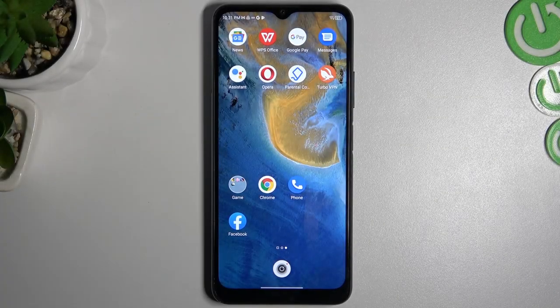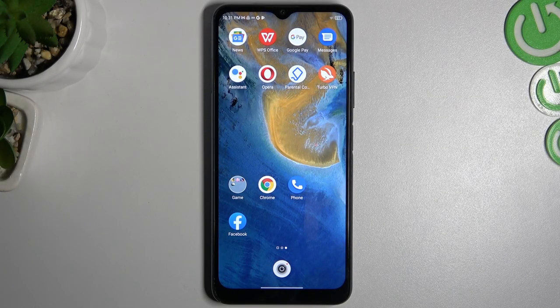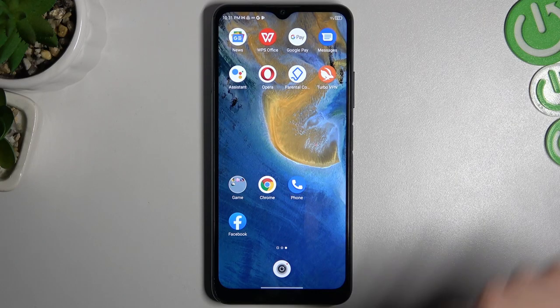Hello guys, there we have a ZTi Blade A71 and today I will show you how you can manage safe location info on your photos on this device.